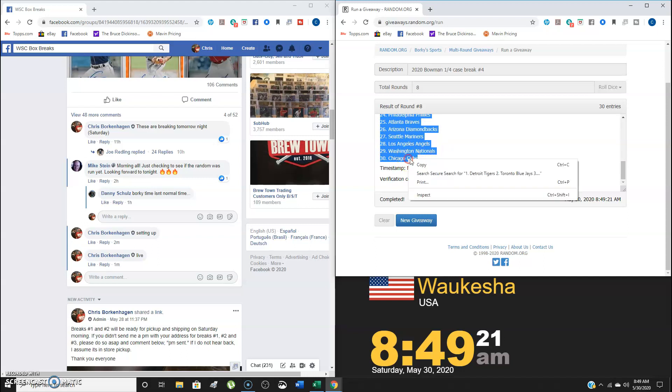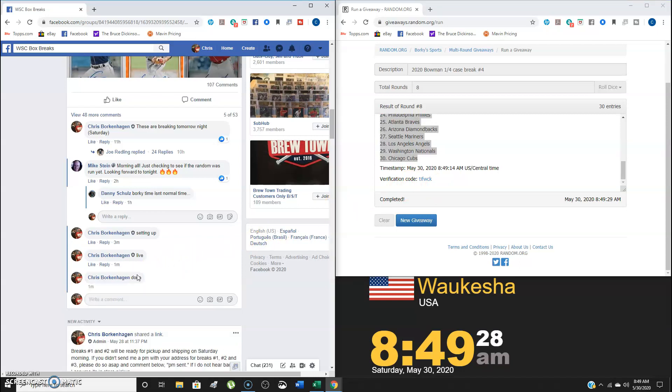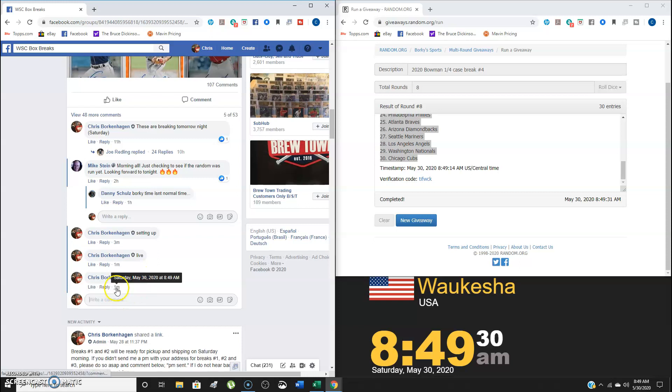Copy this. Verification code is TIFWCK. Go over here and type done. Final timestamp is going to be 849.